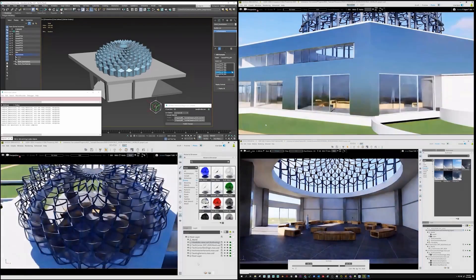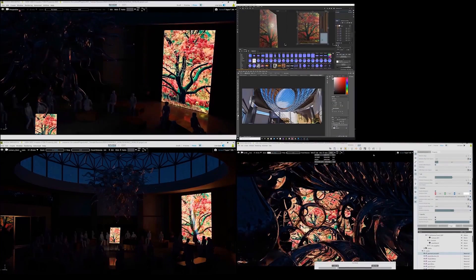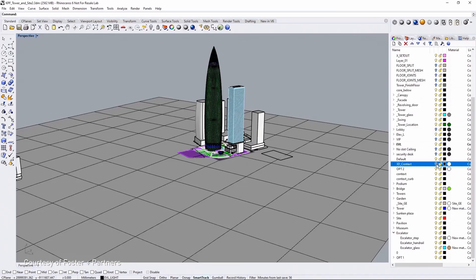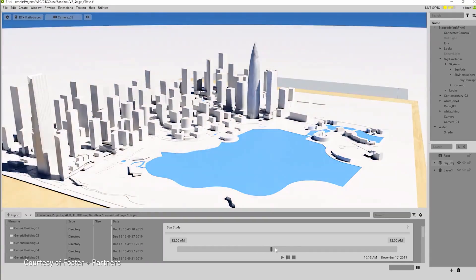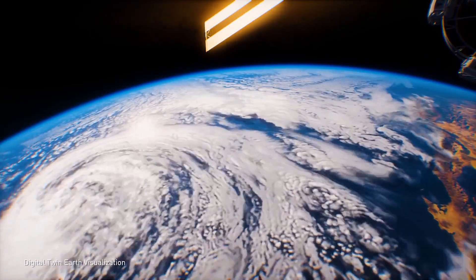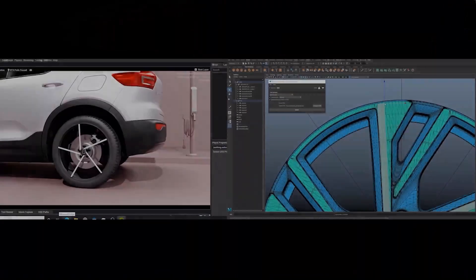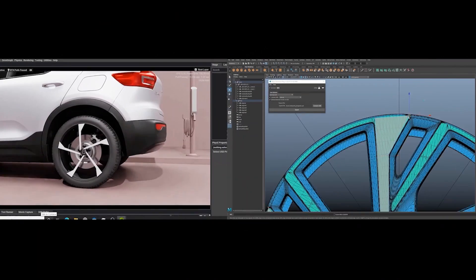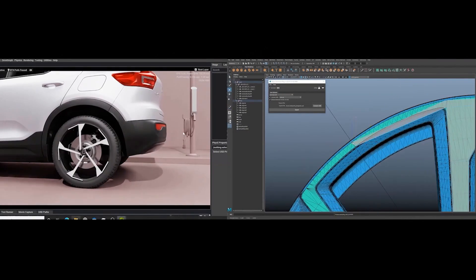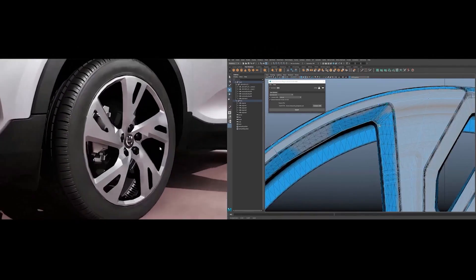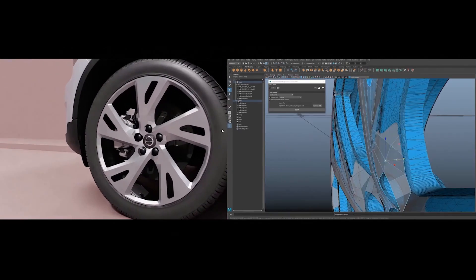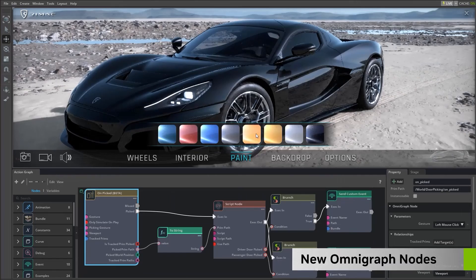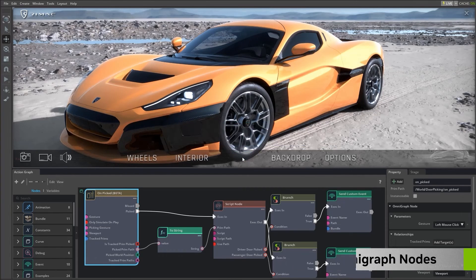Open USD is high performance and extensible for collaboratively constructing animated 3D scenes, designed to meet the needs of large-scale film and visual effects production. As it enables robust interchange between digital content creation tools with its expanding set of schemas, artists can collaborate from anywhere across the world on a single USD file.